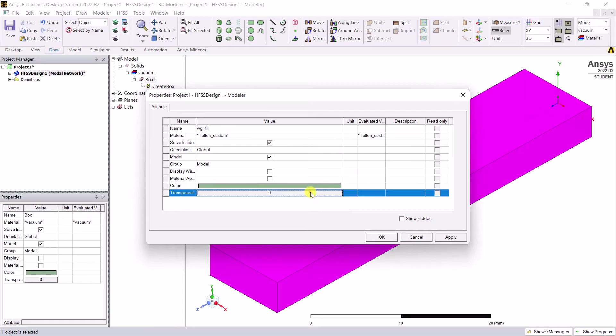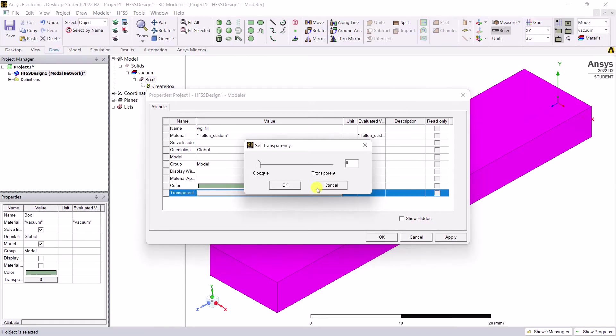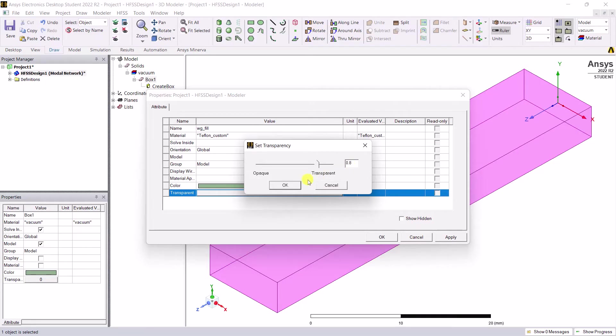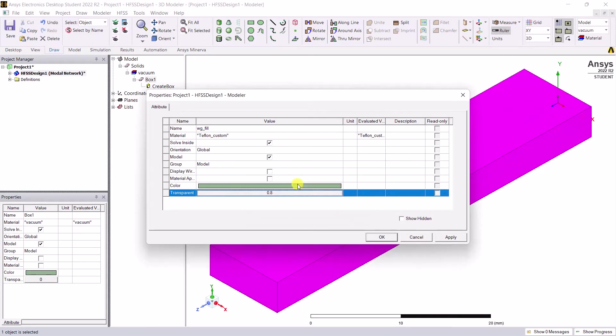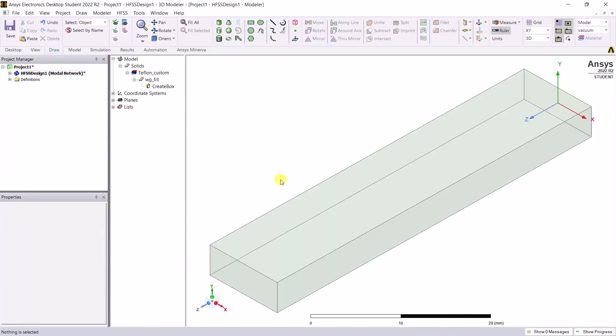Change the transparency to 0.8 to better visualize the fields. Click OK to accept the changes. So far we have created the waveguide interior cavity filled with Teflon, and that's all we need to do.